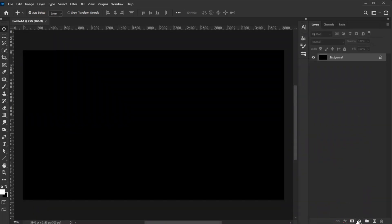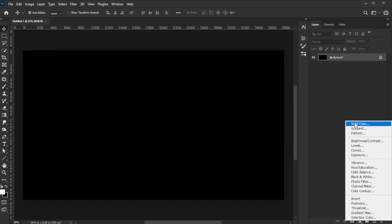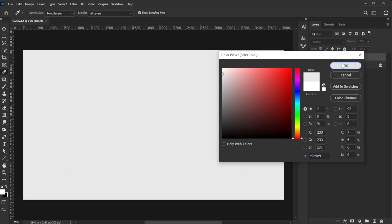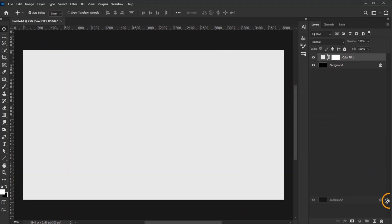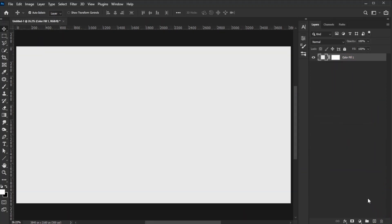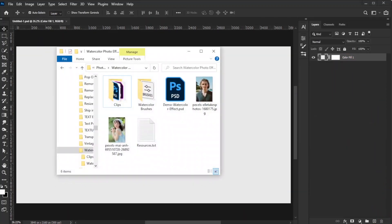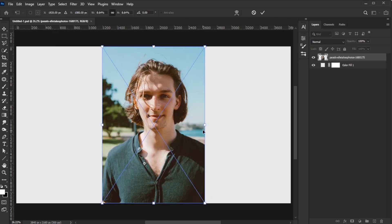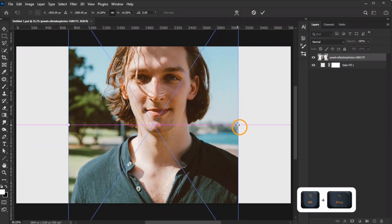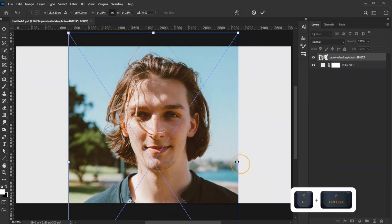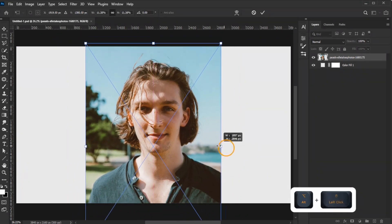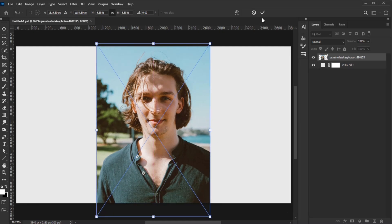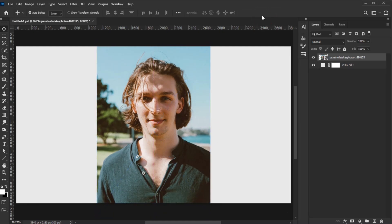Add a solid color layer and fill it with E9E9E9. Delete the default background layer. Drag the model image onto the canvas. Adjust its size as needed, and click the checkmark to confirm.